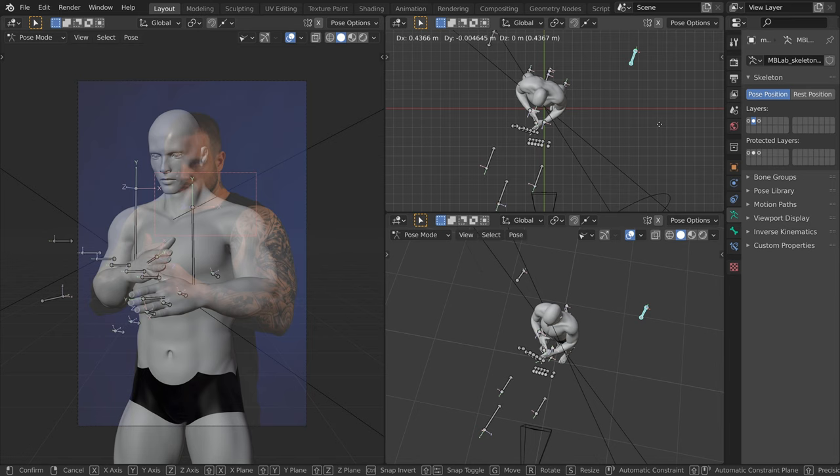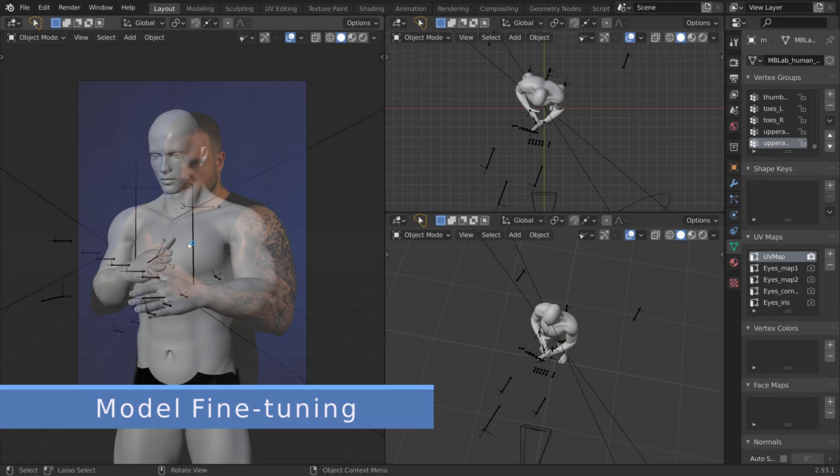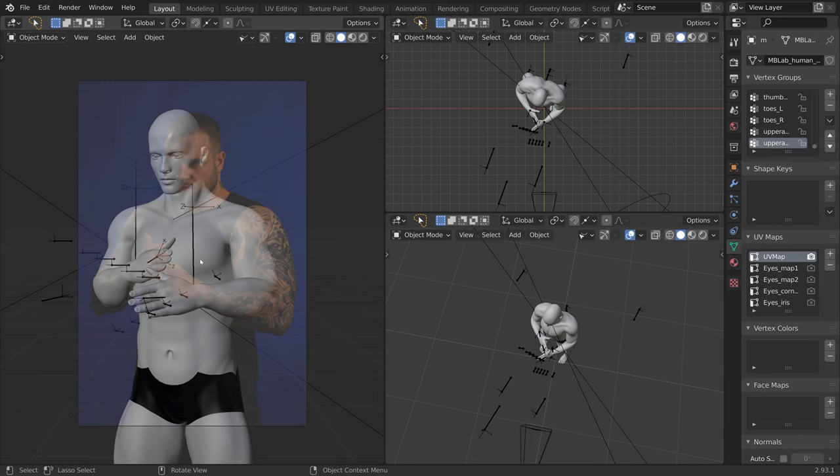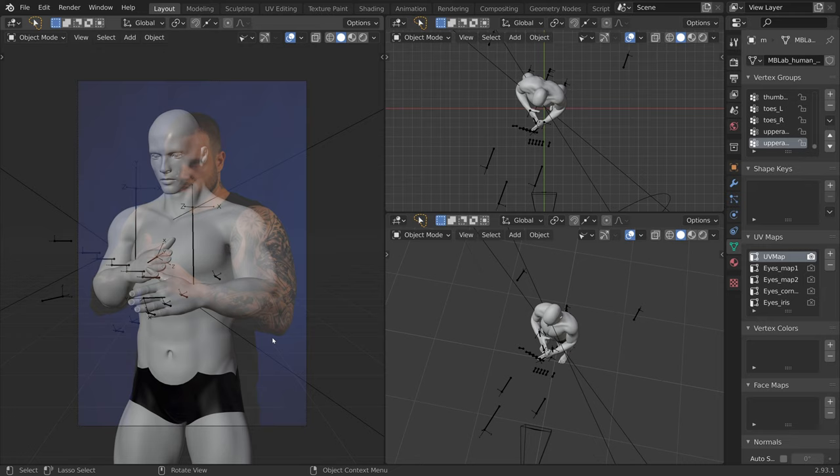Now we can see that the proportions of our 3D mannequin do not match those of our real-life model, which is to be expected. For example, the 3D mannequin has a longer neck and it has shorter arms. The very nice thing about the MBLAB add-on is that we can change these proportions on the fly.